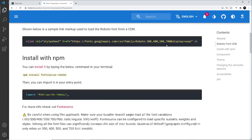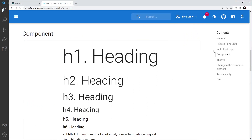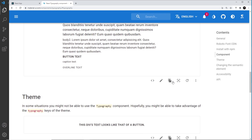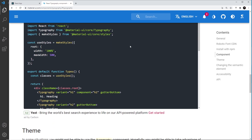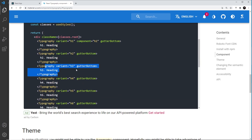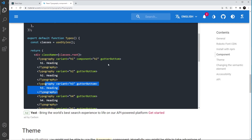If we click on Typography we can see how this component is used. When using Material UI we generally don't have to use h1 tags, h2 tags, paragraph tags, etc. - instead we just use a Typography component and customize how it looks and what tag it outputs to the browser. You can see all these different headings and paragraphs are all output using the Typography component, and if we look at the source we can see it imported and used for all these different headings and paragraphs.